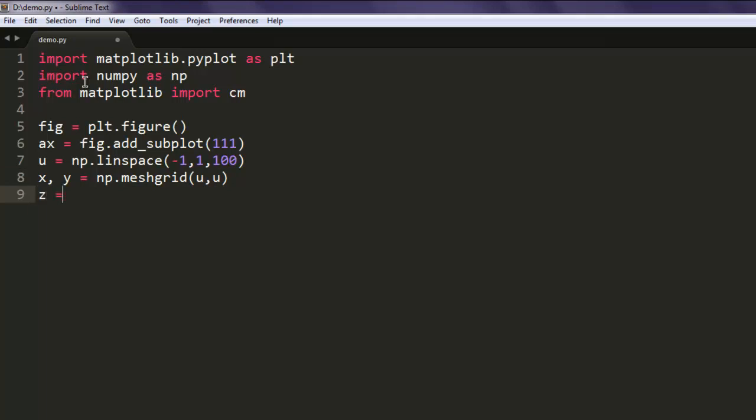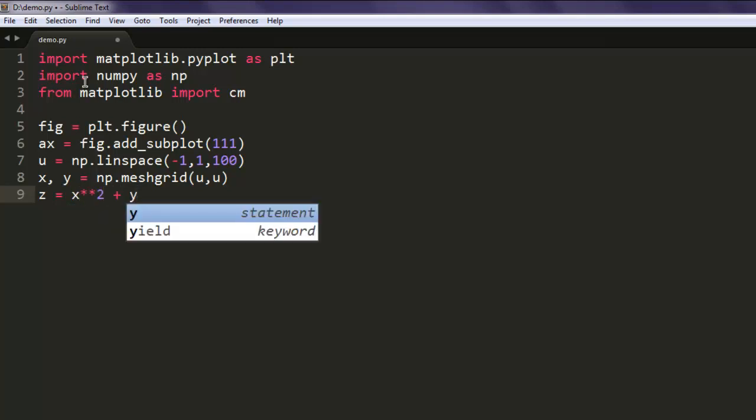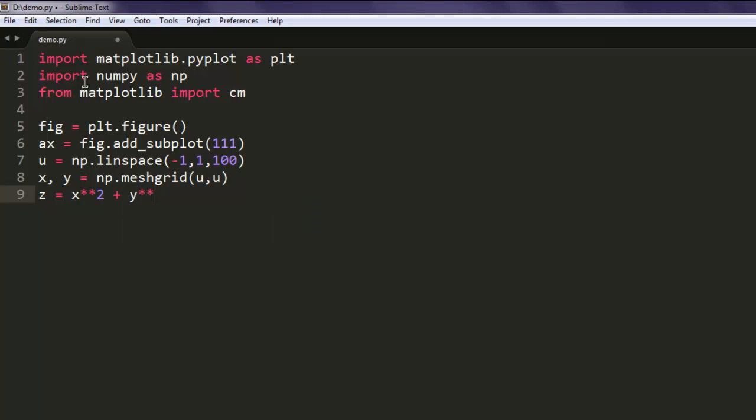Now for z, we will simply have twice of x and y.